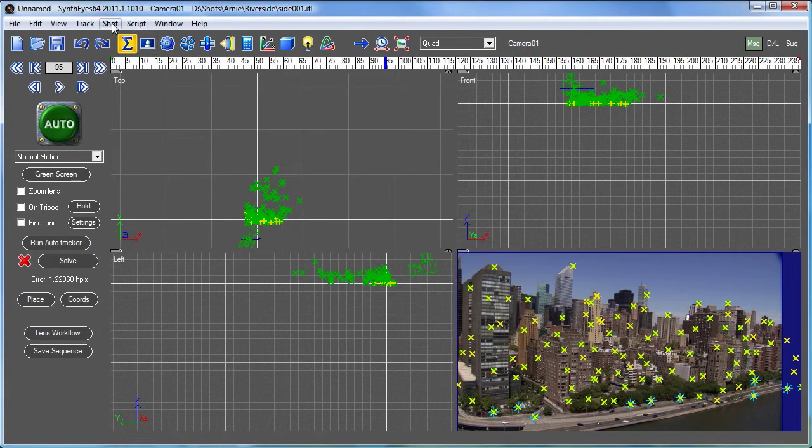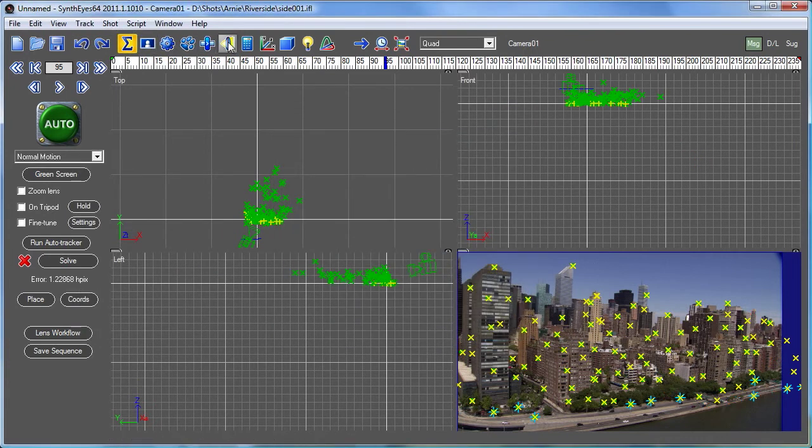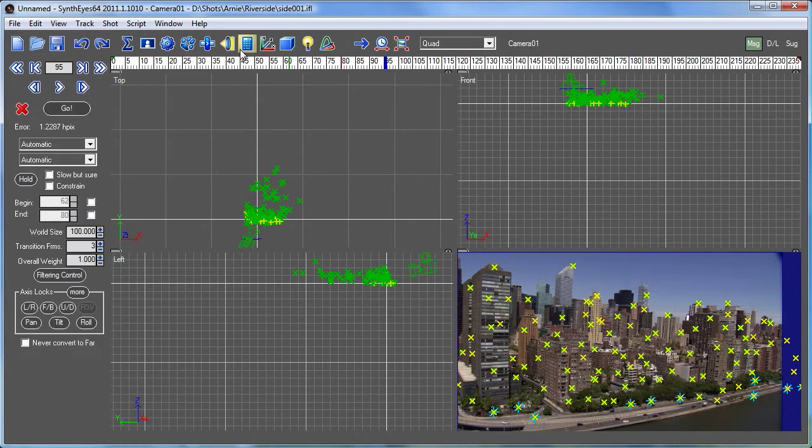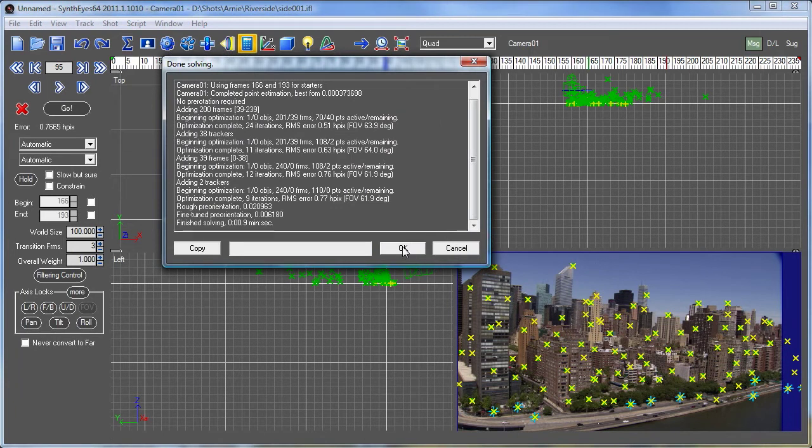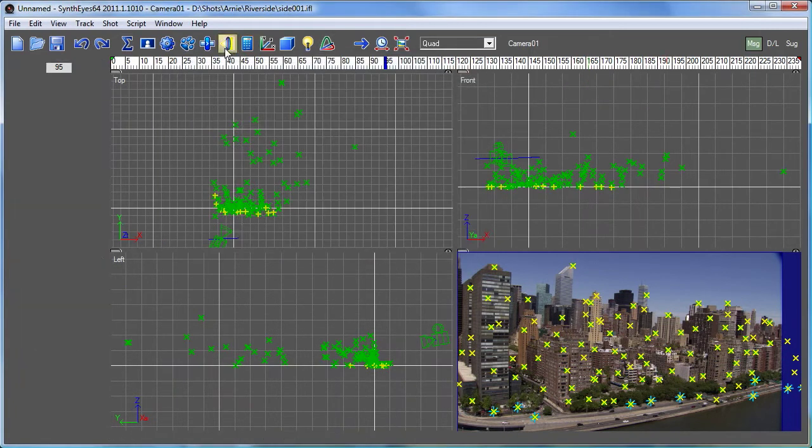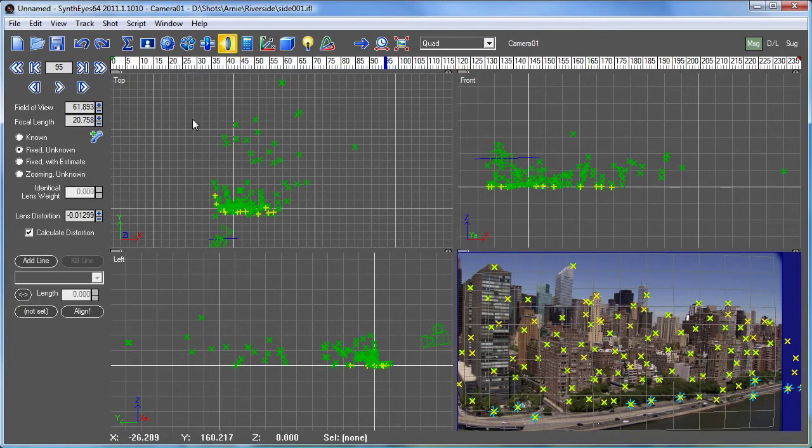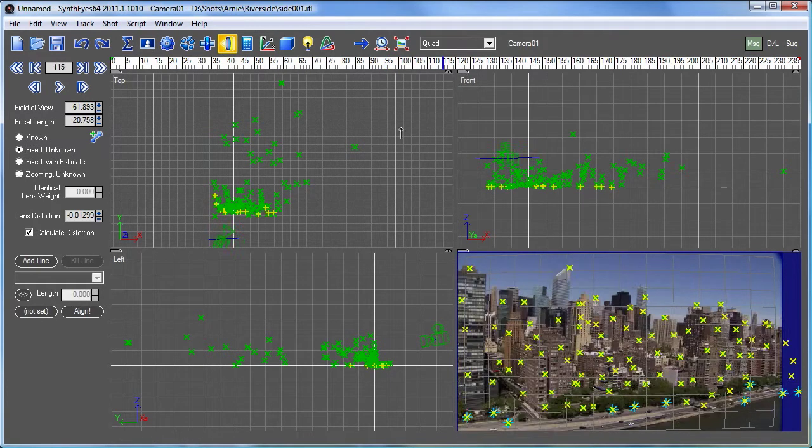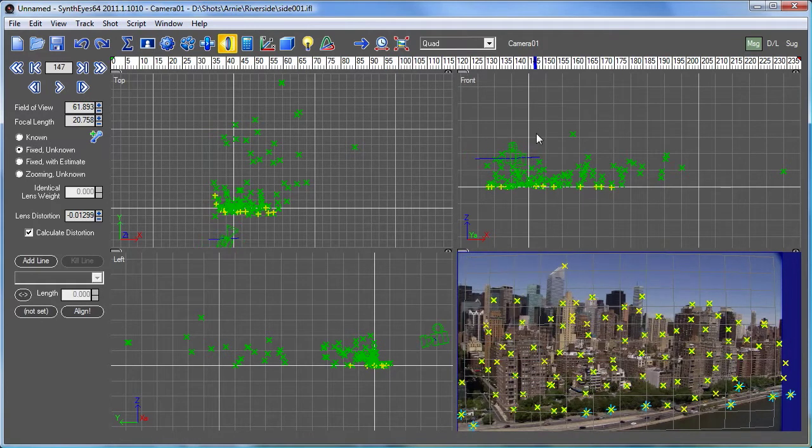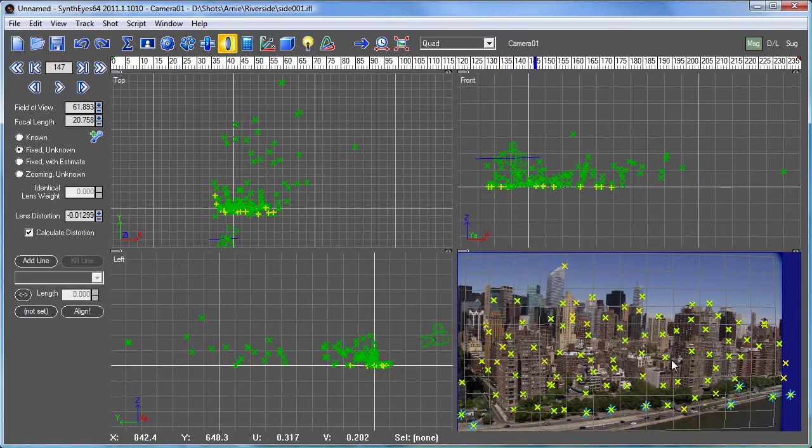Now let's go over to the lens distortion panel and tell it that we want to calculate the distortion. And here you see a calculated distortion value. Now we've got the entire scene here complete with all these trackers, the camera path.